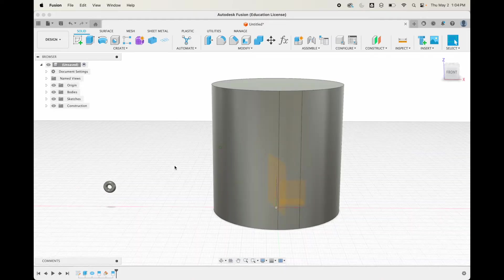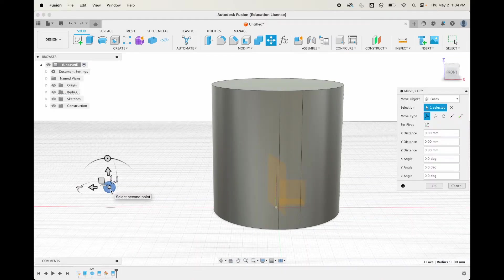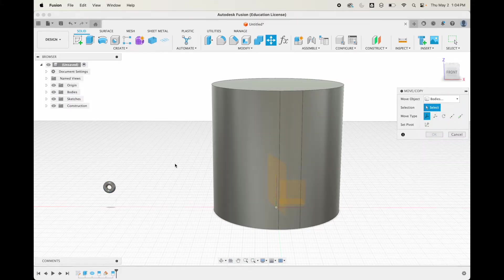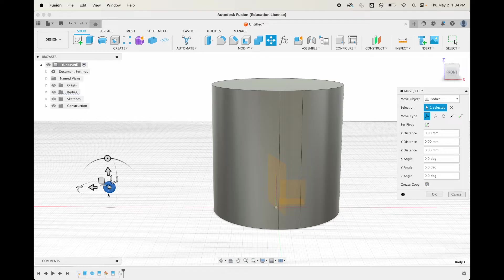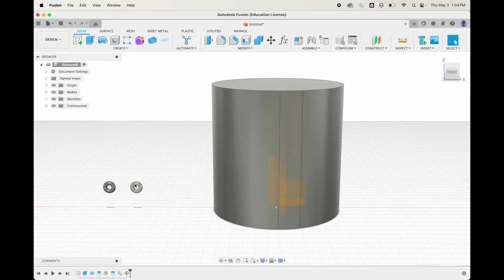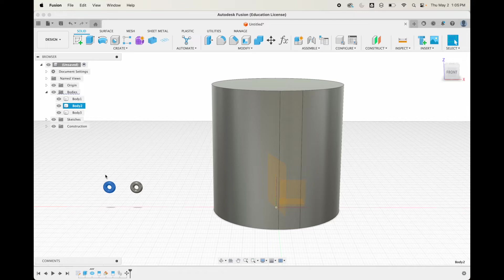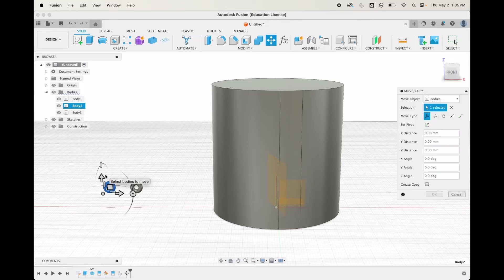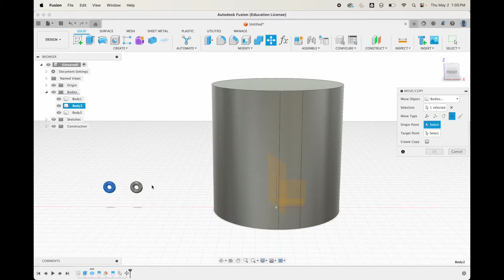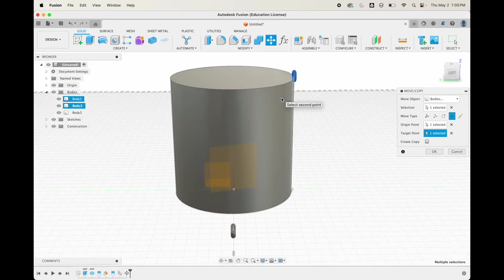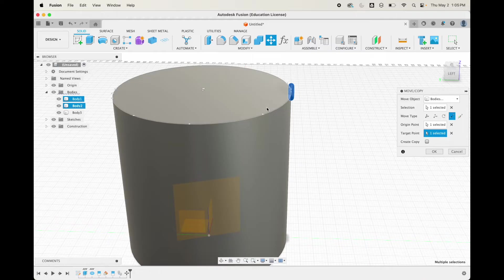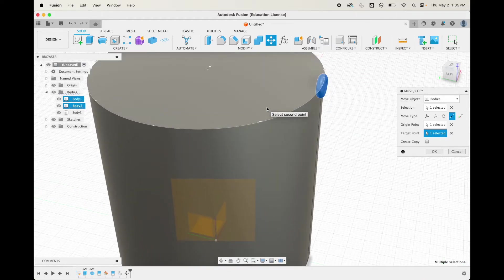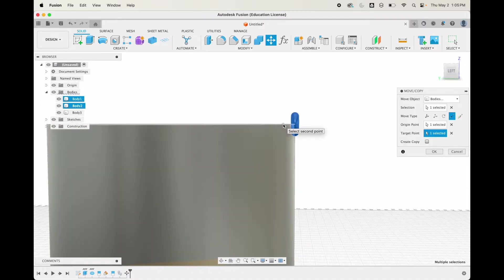I'm going to select both of these faces, go to split face. The splitting tool will be this construction plane. Now we have two lines here. Let's move this into position. I'm going to hit M for the move tool, and I want to make sure this is on bodies and I want to make a copy of this. I'm going to create copy and move this just so we have two copies.